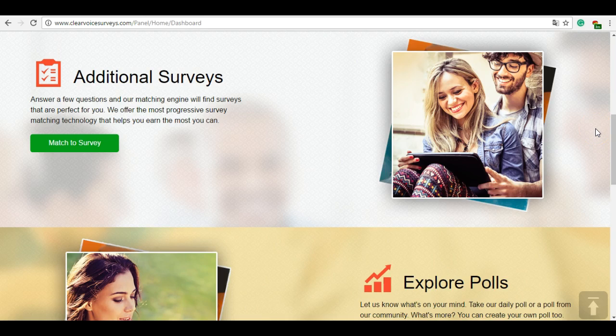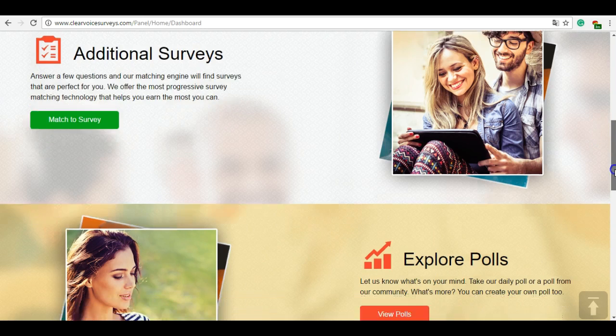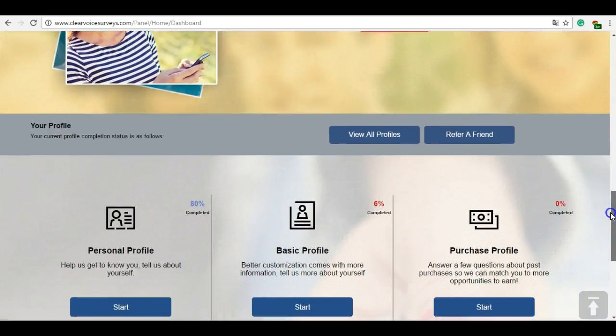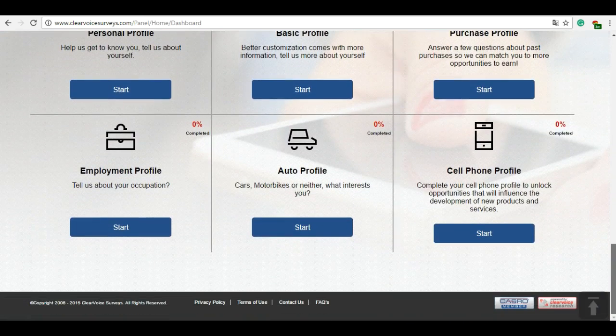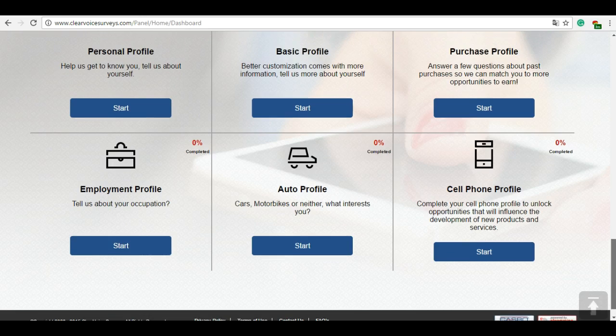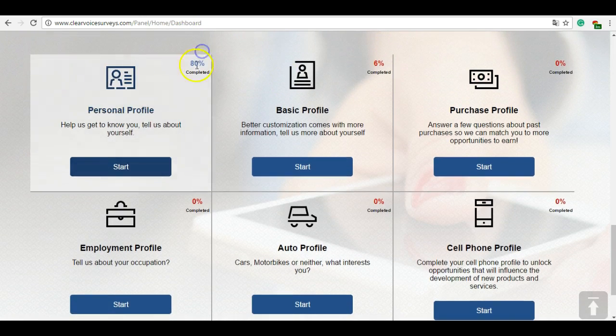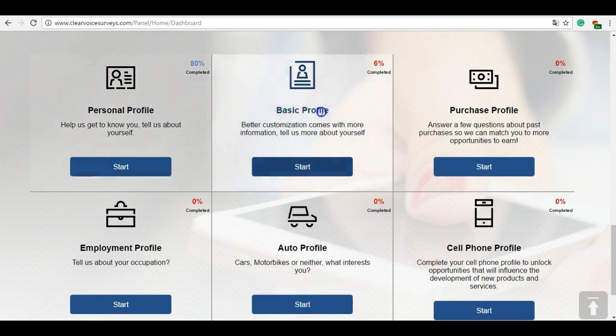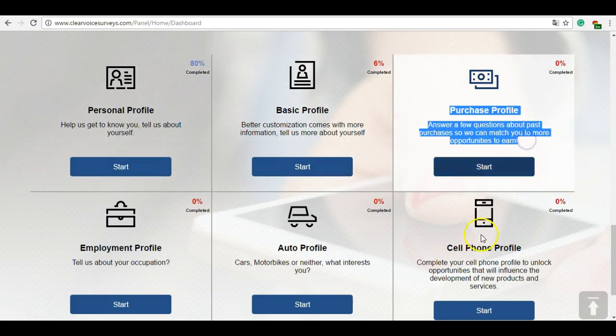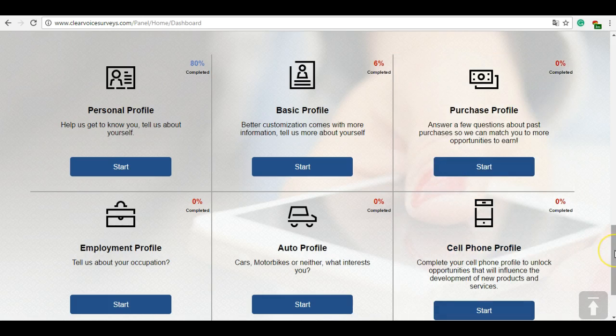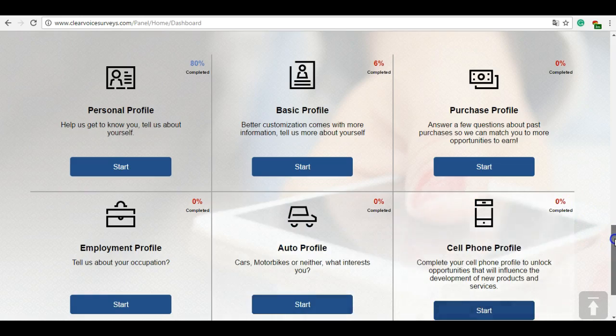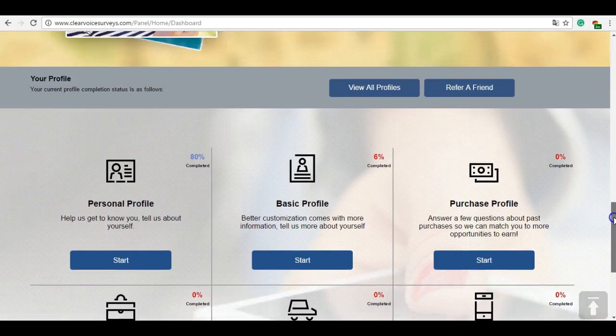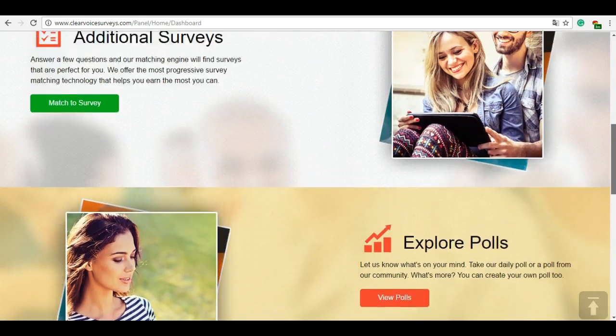They say you are qualified or you're not qualified. As you can see, the platform is quite nice. It's modern and simple. You can see personal profile - I've completed only 80%. Basic profile, I didn't want to give so much information. Cell phone profile, I don't want this site sending me messages all the time. I haven't completed everything, but this is a very simple platform.